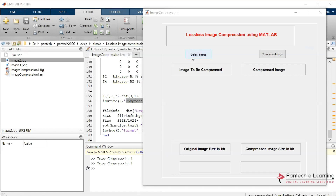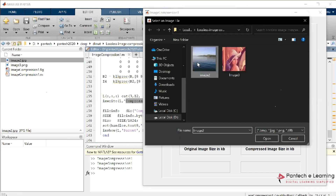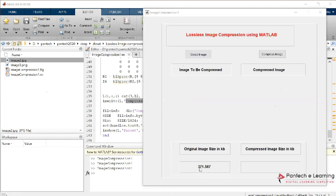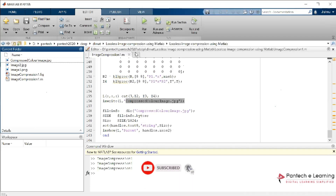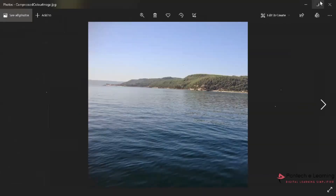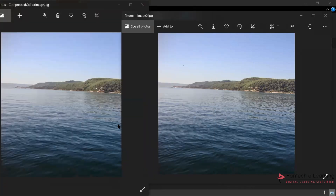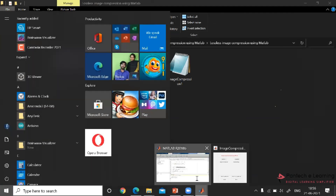This is known as lossless image compression. Now I'll select an image and run the program. After selecting the image, everyone can see the size of the image. Now we compress the image — let us wait for the compression to complete. The image has been compressed to 97 KB. Let us go to the folder and check. This is the original image and this is the compressed image. We can compare and see that none of the resolutions have changed — only the size has been compressed. This is known as lossless compression in image processing using DCT.